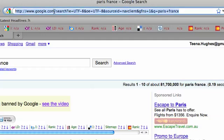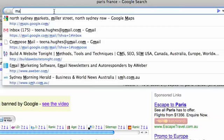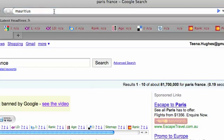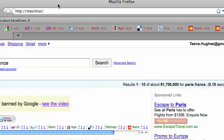If you happen to know the name of a website, that's great. If not, just type in a few keywords and find something. Let's say you wanted to find out about Mauritius — I just typed in Mauritius, pressed the return key, and let's see what we find.